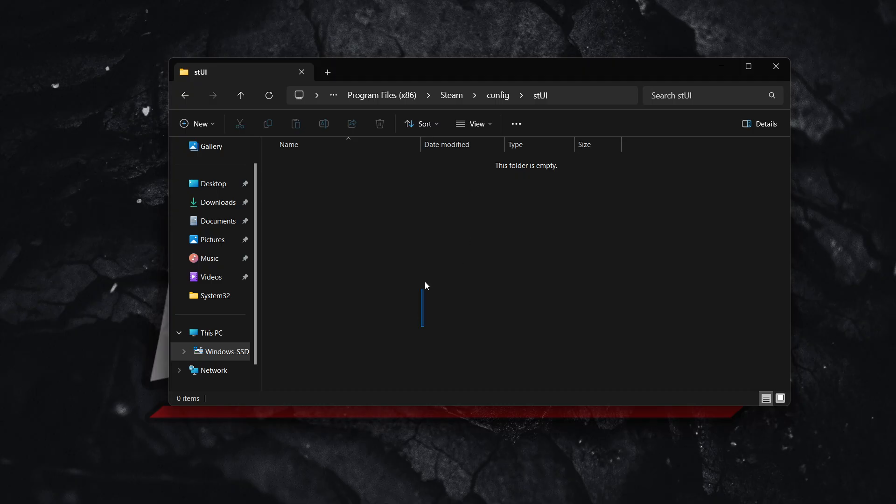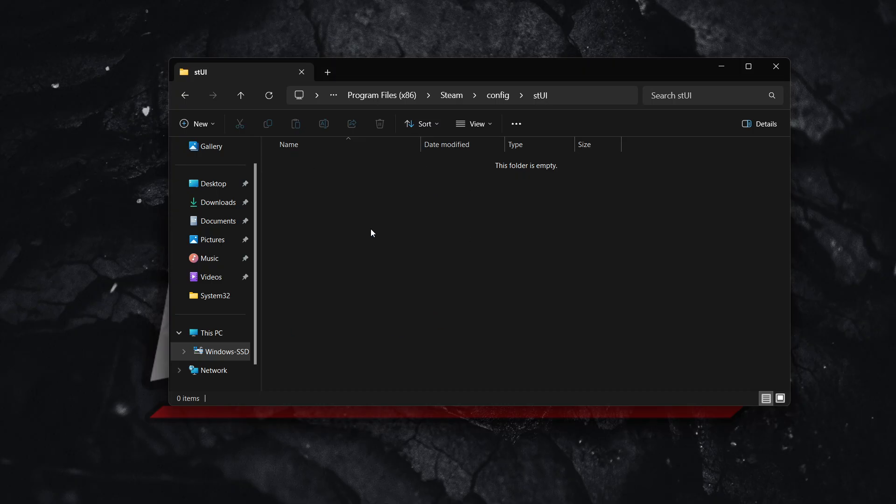And then in here, I just deleted this, but there's gonna be a bunch of different things. Just mark all of them, delete them, and literally you are done. It's that simple.